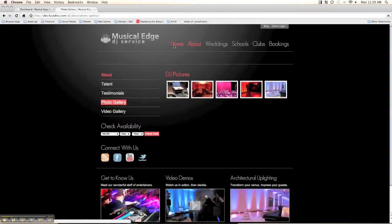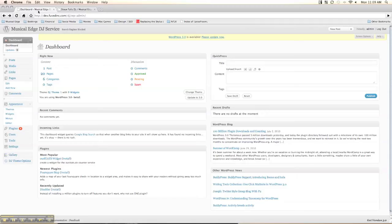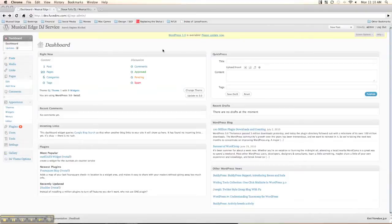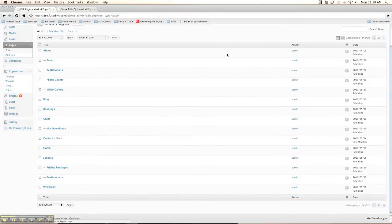Let me show you the backend here — opening a new tab. This is WordPress, actually built on the 3.0 beta. We were building this before 3.0 came out, but essentially it's still the exact same thing. We'll show you the pages here — you can see the hierarchy of pages.